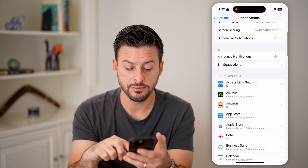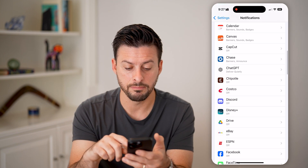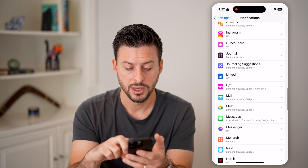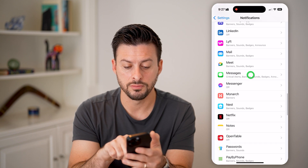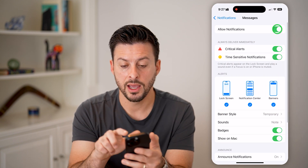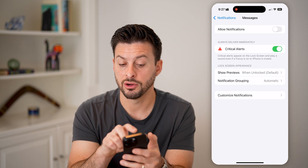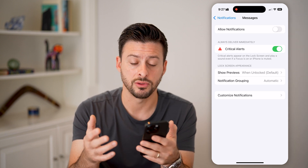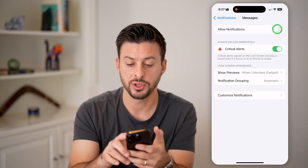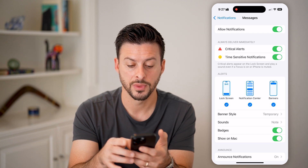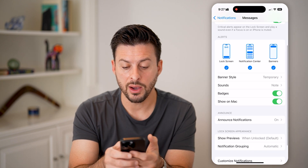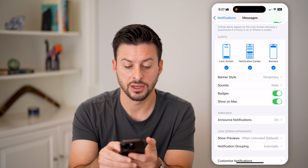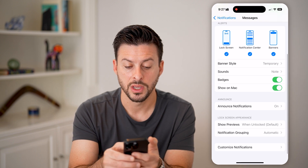After that, we need to make sure message notifications are turned on. Go to Messages. If Allow Notifications is turned off, you won't get those notifications, so make sure that's turned on. I'd recommend having Lock Screen, Notification Center, and Banners all turned on.